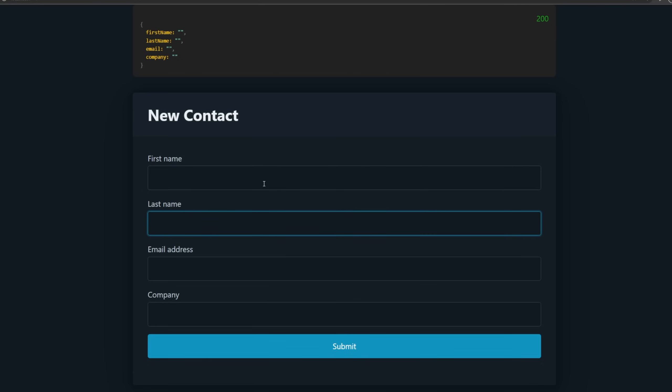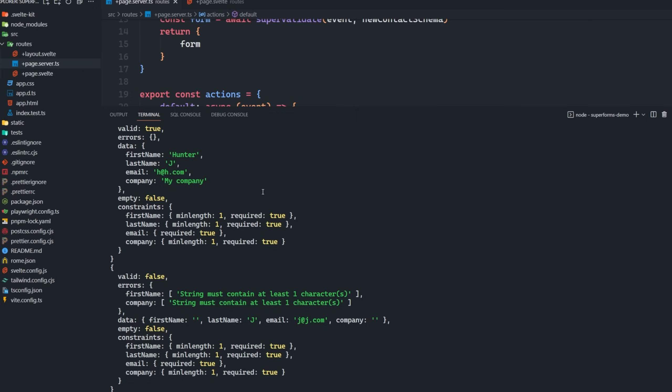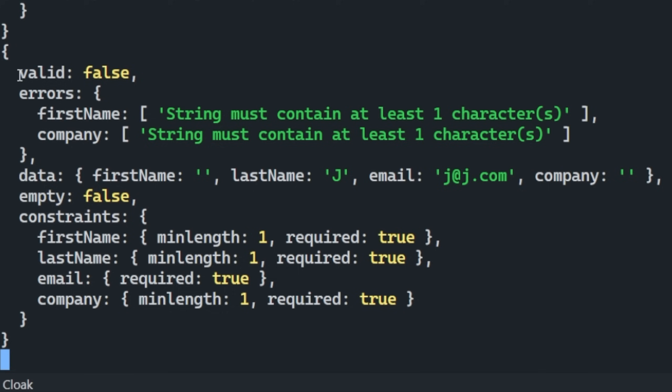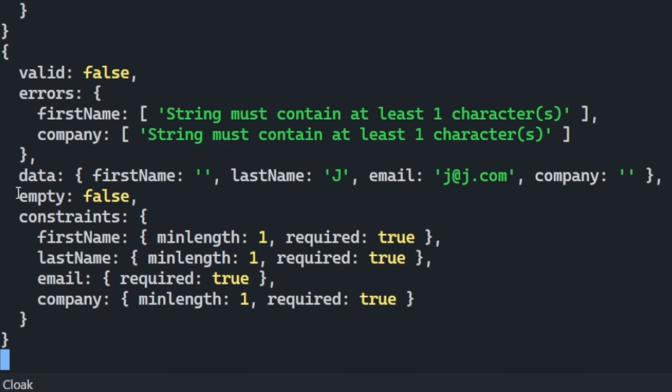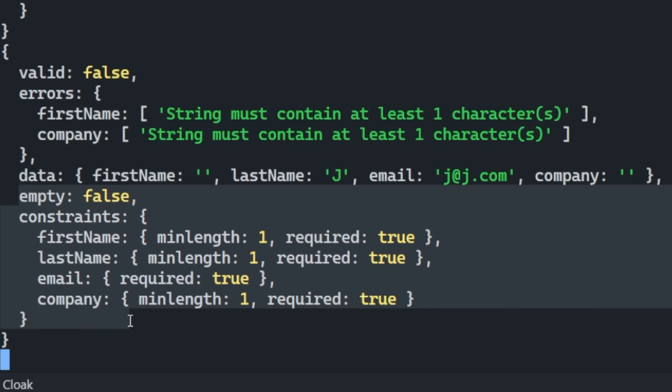So it's now submitted an invalid form. So I'll leave first name empty. I'll type in last name, and I'll leave company empty as well. So now we can see that we get valid as false. We get the errors here in a nice consistent structure. We get the data, and then all the rest of the same stuff that we had mentioned earlier.